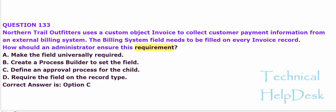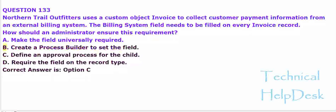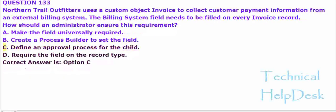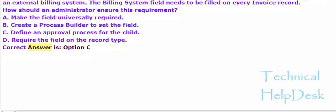A. Make the field universally required. B. Create a process builder to set the field. C. Define an approval process for the child. D. Require the field on the record type. The correct answer is option A.